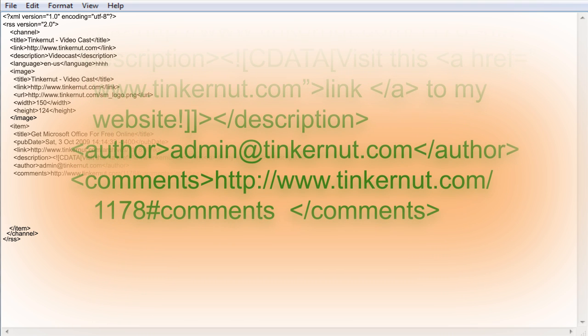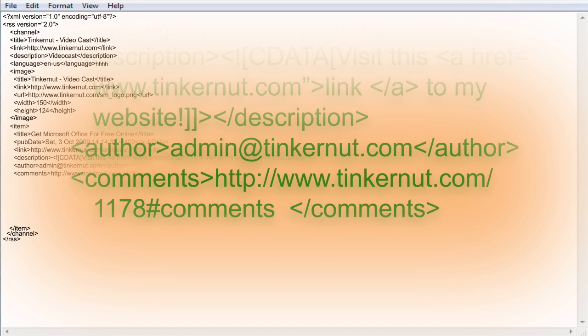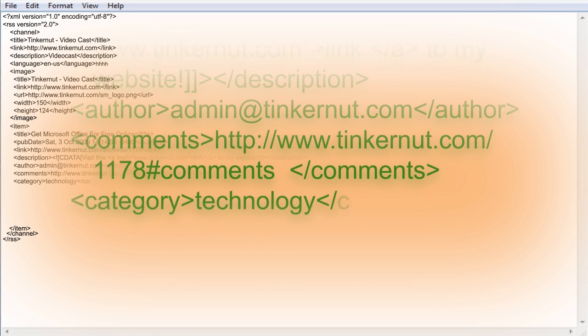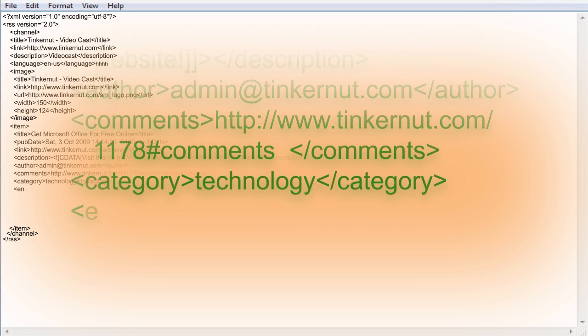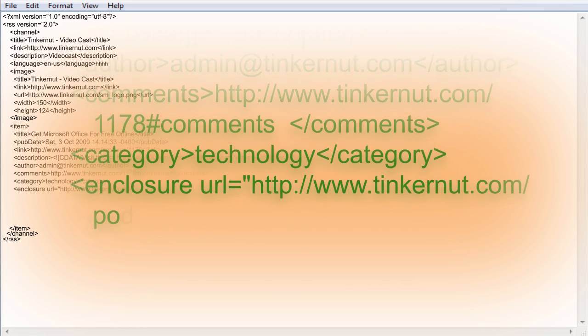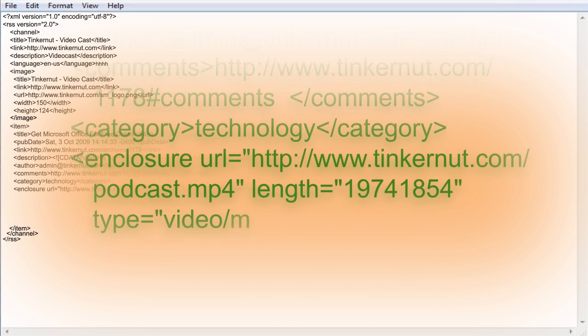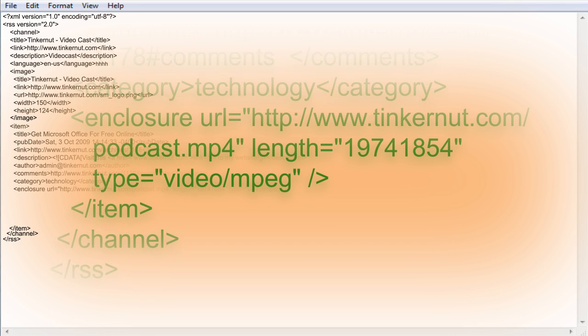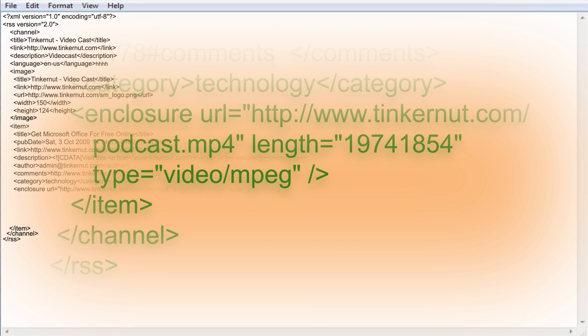If you're going to submit this to the iTunes podcast directory, you can add a category node and an enclosure link that downloads the video or audio podcast that's related to this item. The enclosure contains the podcast URL, the length in bytes, and what type of media it is.